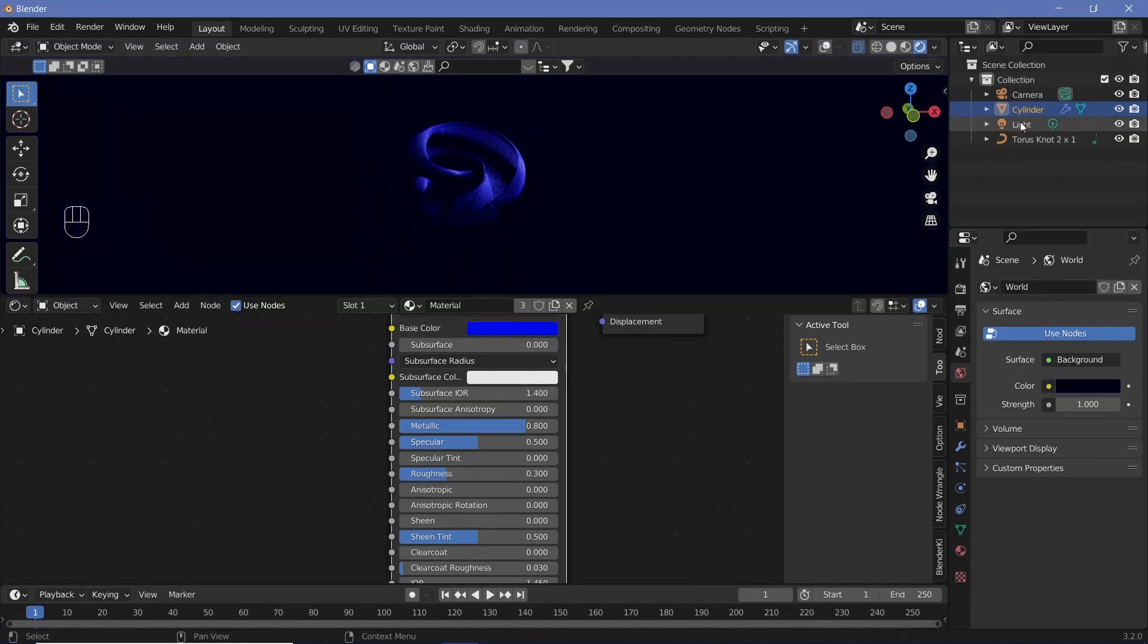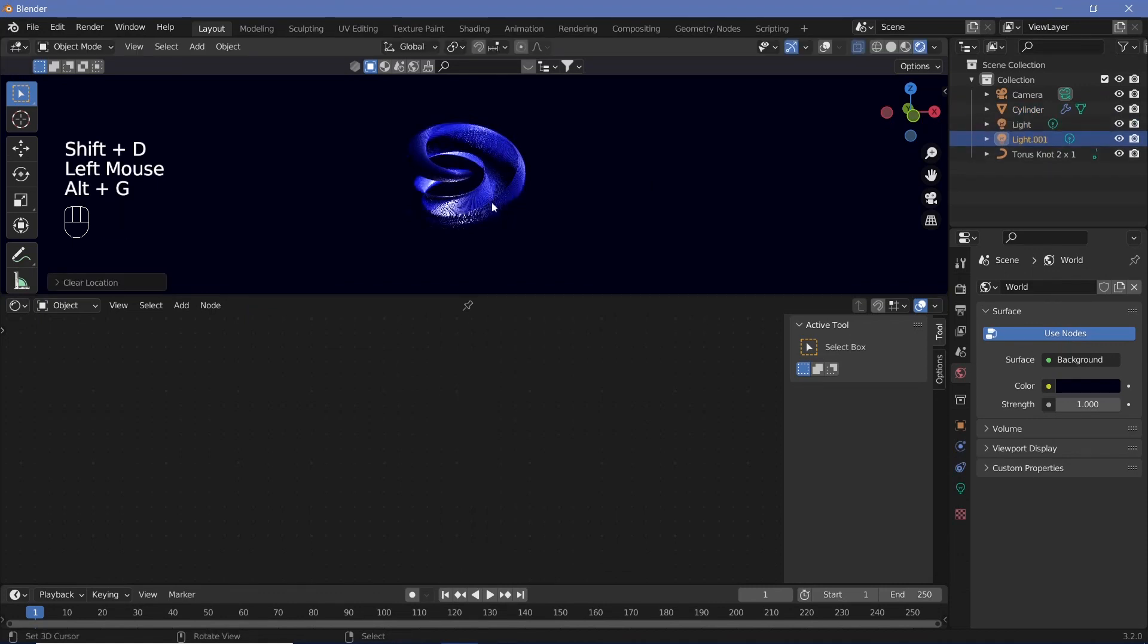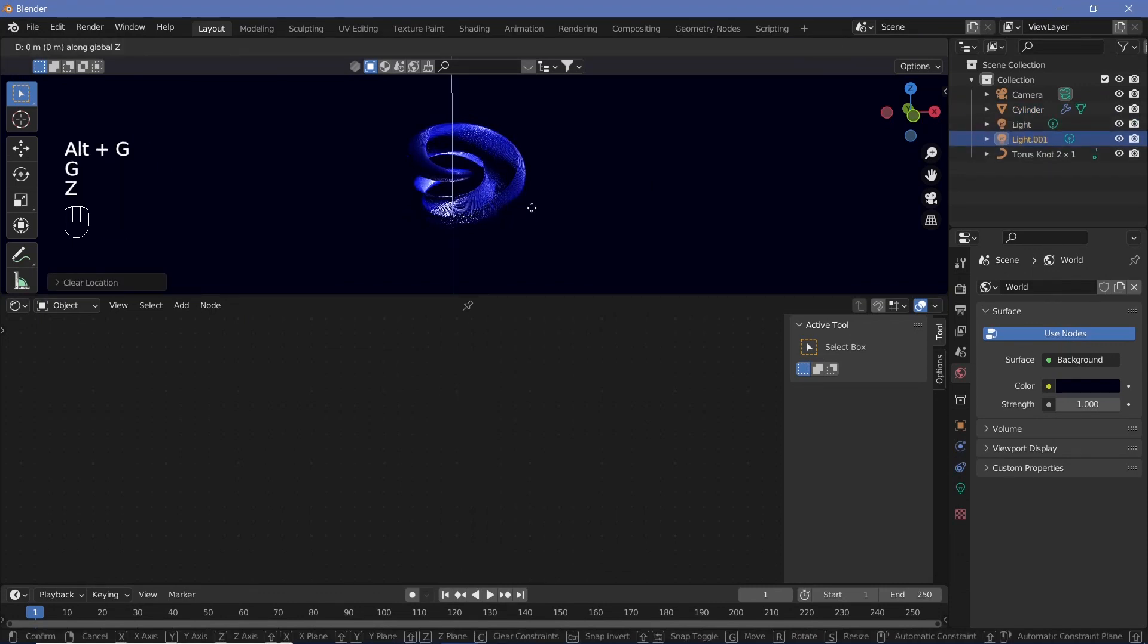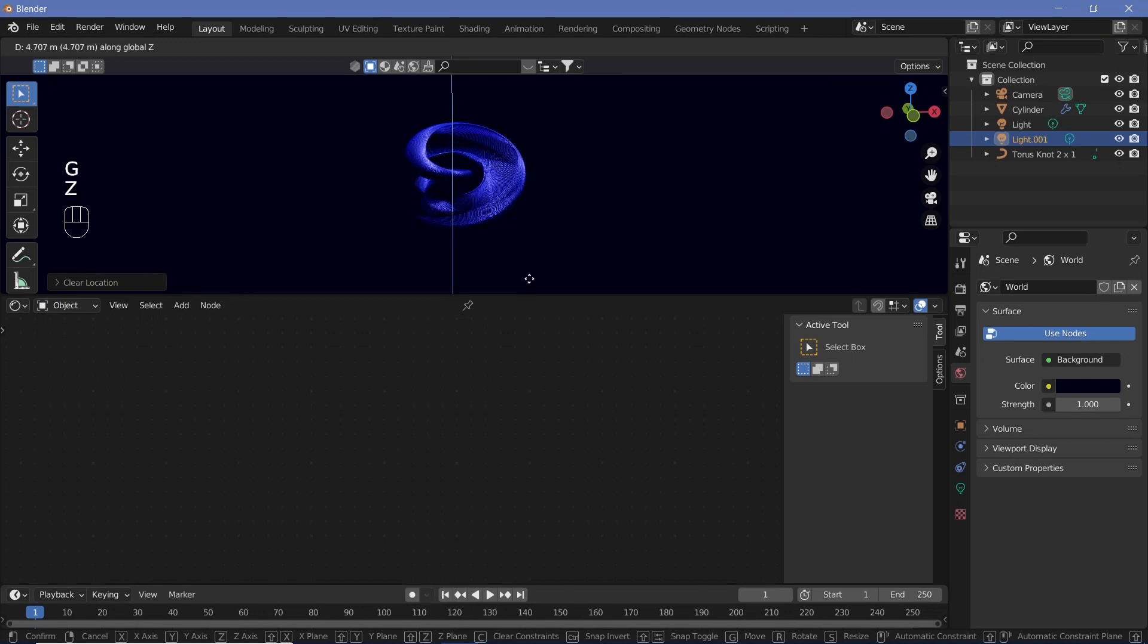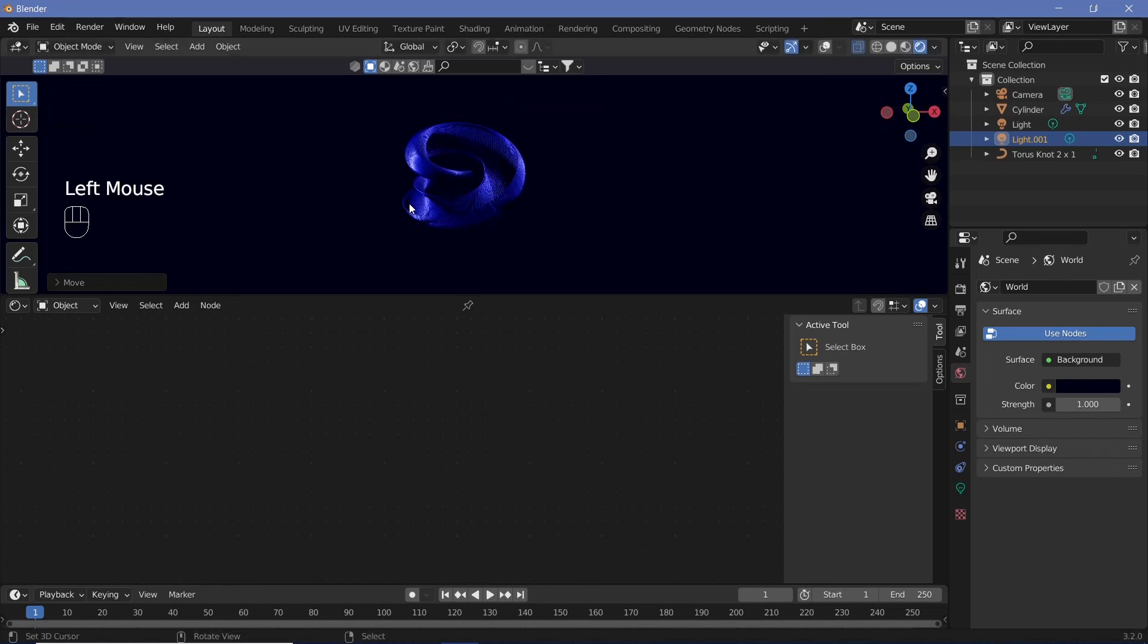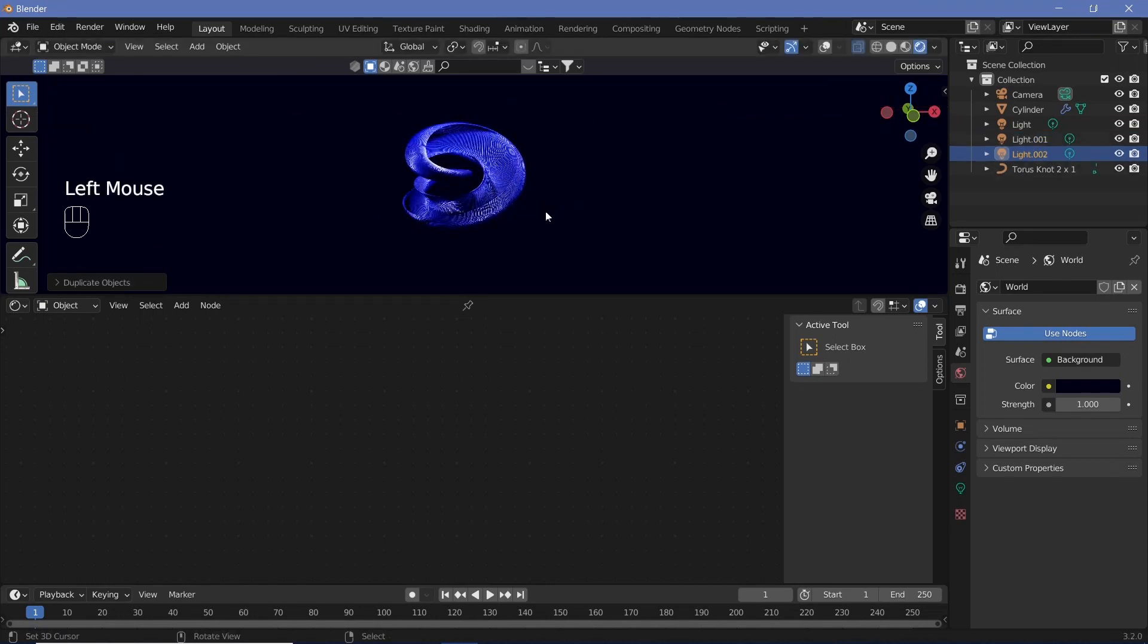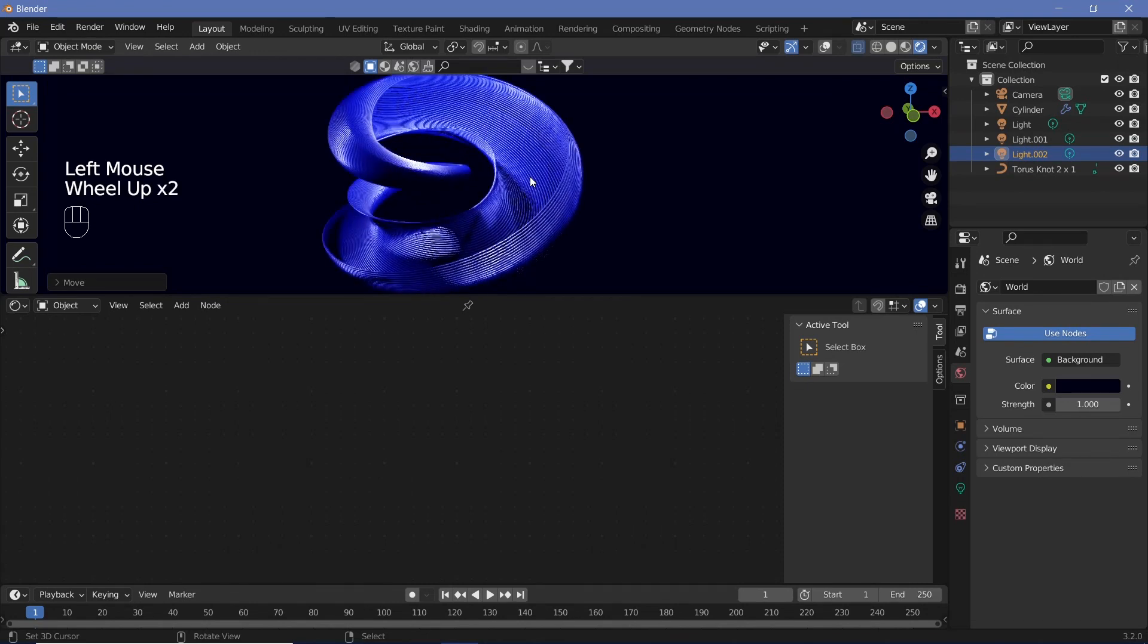Take our light and duplicate it, Shift-D, then Alt-G to clear its location. Grab down the Z axis and move it up, grab down the X axis. Play around with the position of the different lights till you get something you're happy with. That's good enough for my lighting.